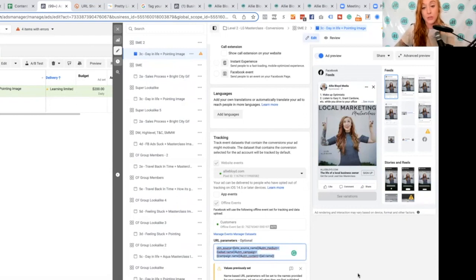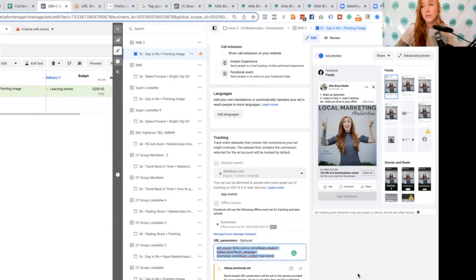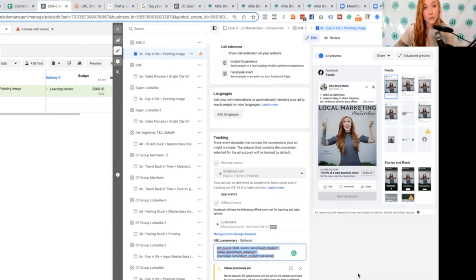This is the same exact piece of code you can use in every single ad — it's not going to change based on the ad you're running. I would encourage you to build that out, copy it, and paste it into a note that's really easily accessible. For students in my program, I encourage them to have their pixel code, pixel ID, conversions API code, and URL parameter code all in the same note. You can just copy and paste it into any new ad that you create.